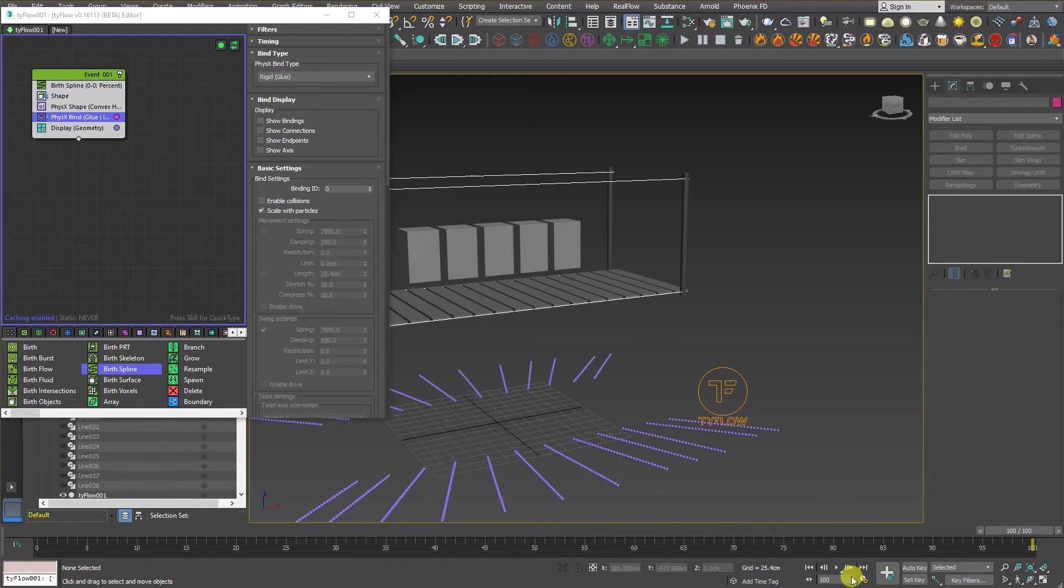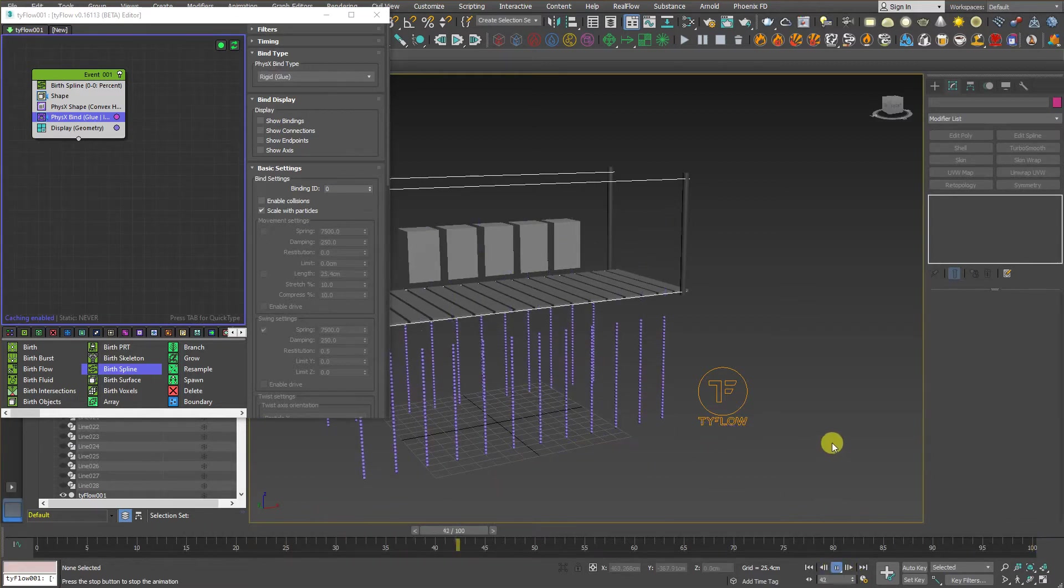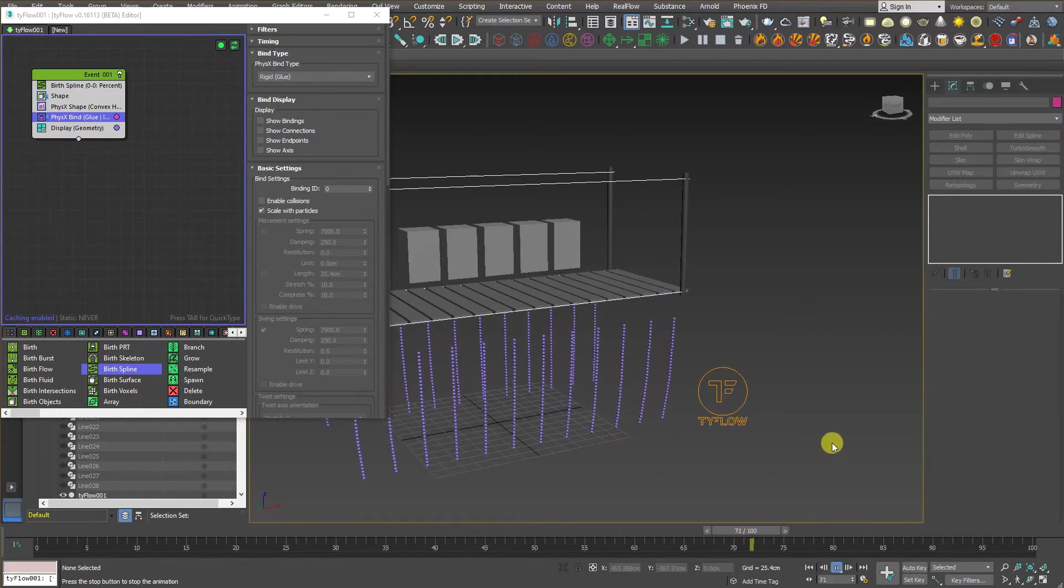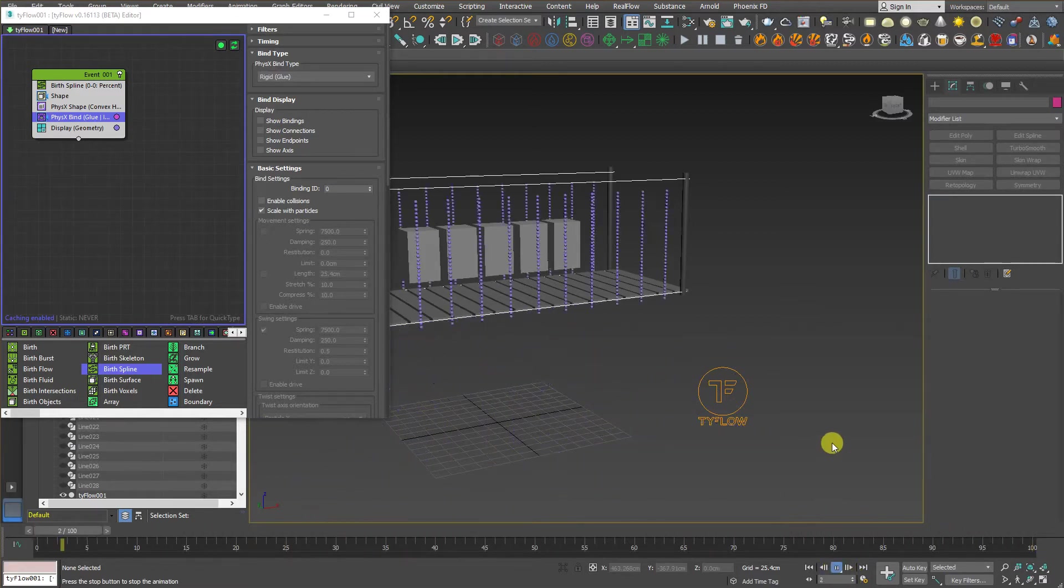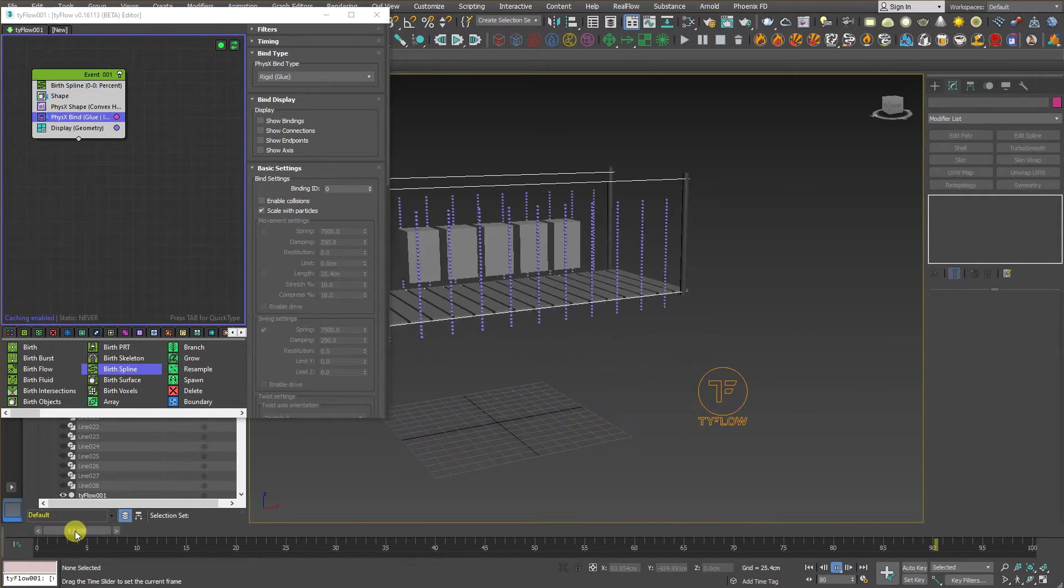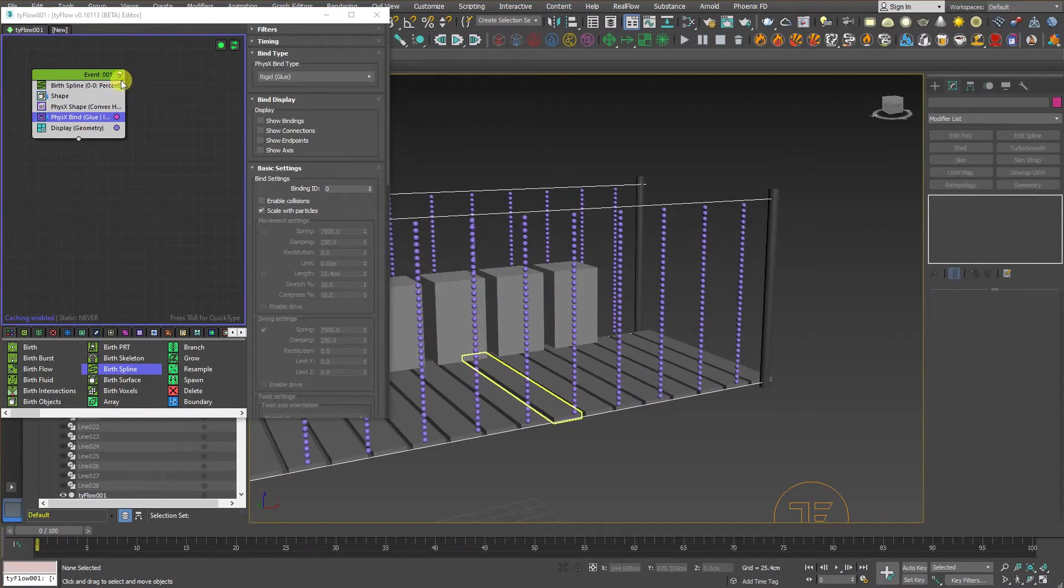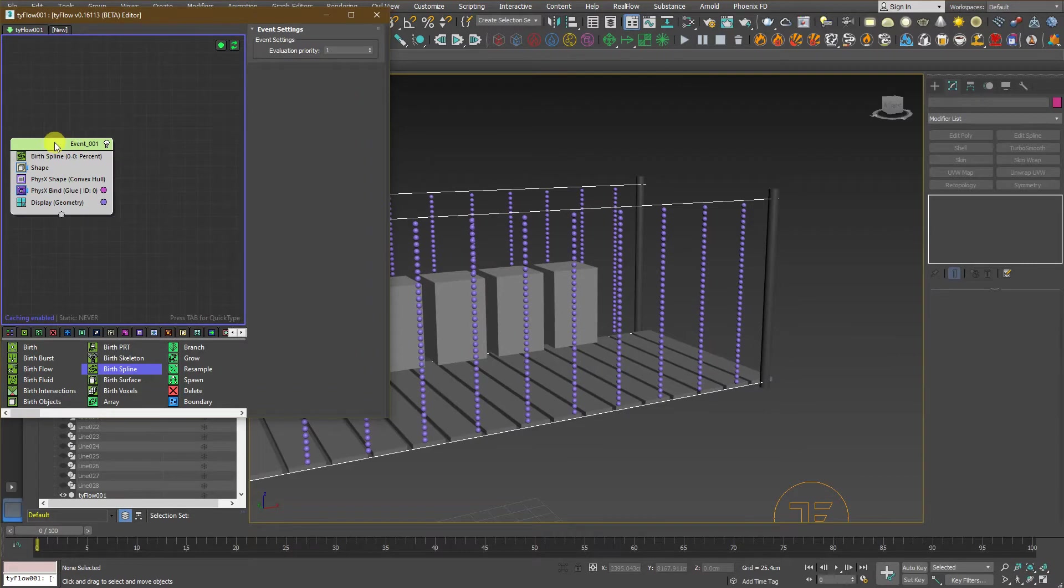As you can see, it's calculating here. Let's go to the end and let's see. Now, let's hit play. And that's the result that we are looking for. We are doing fine.